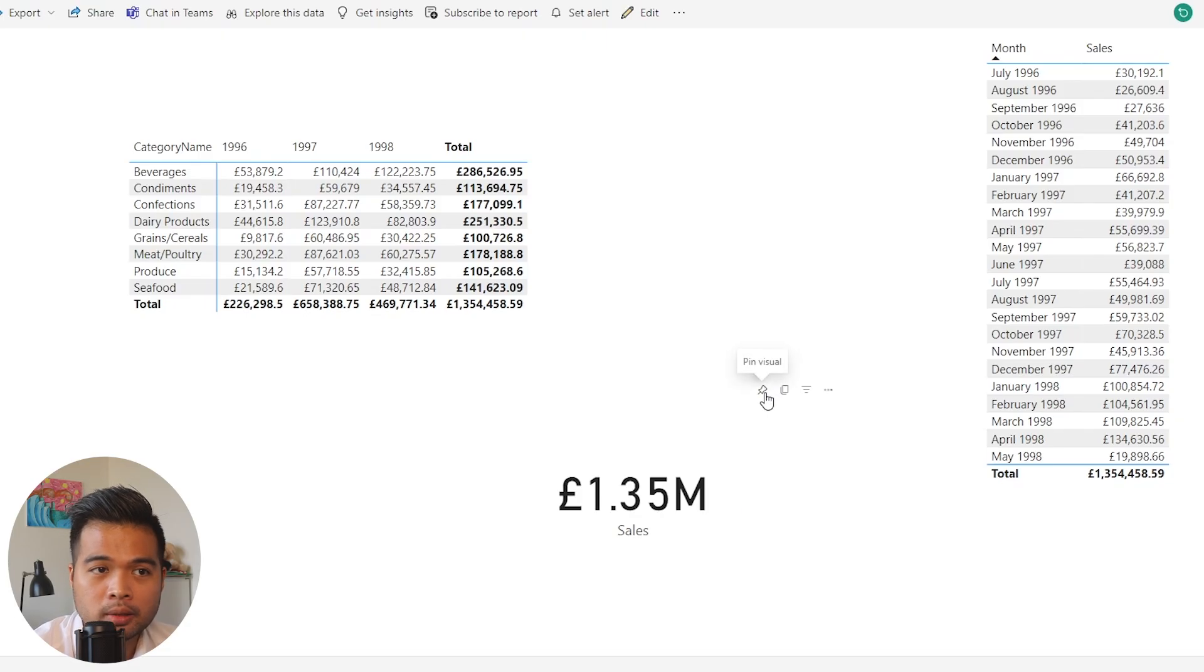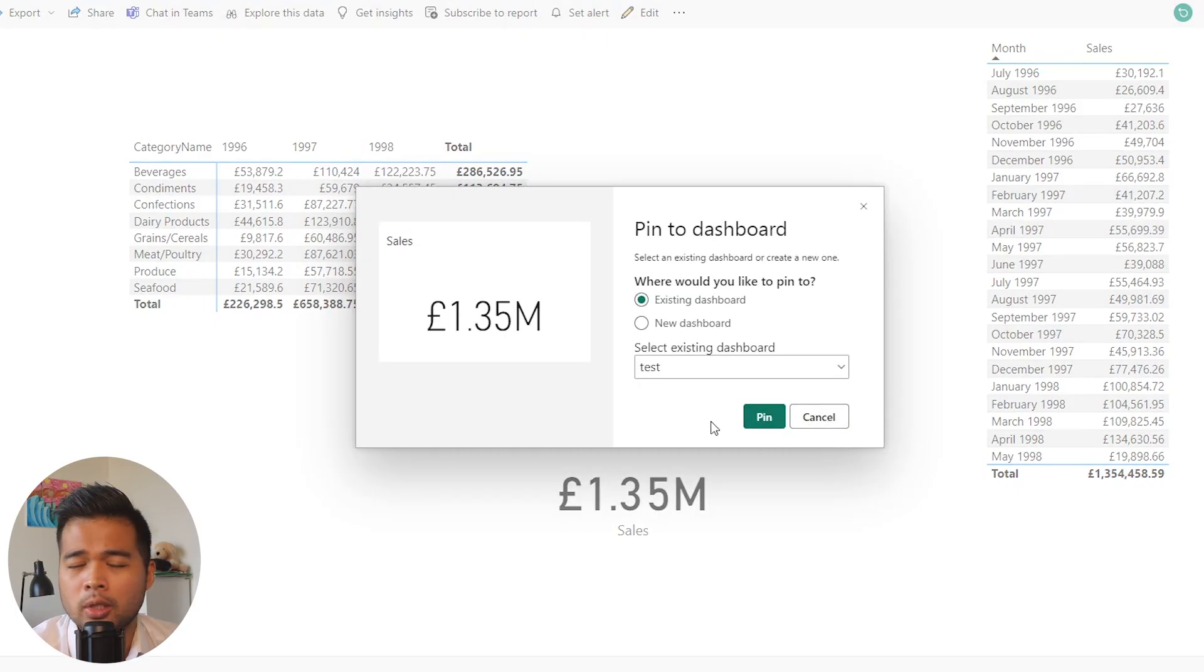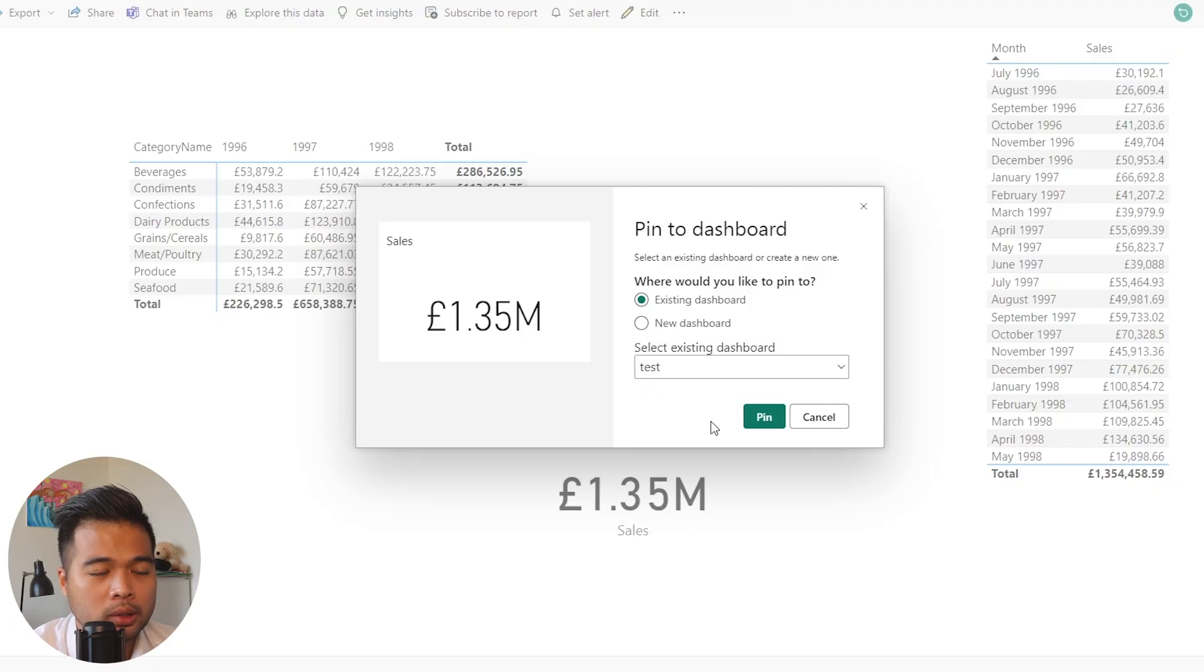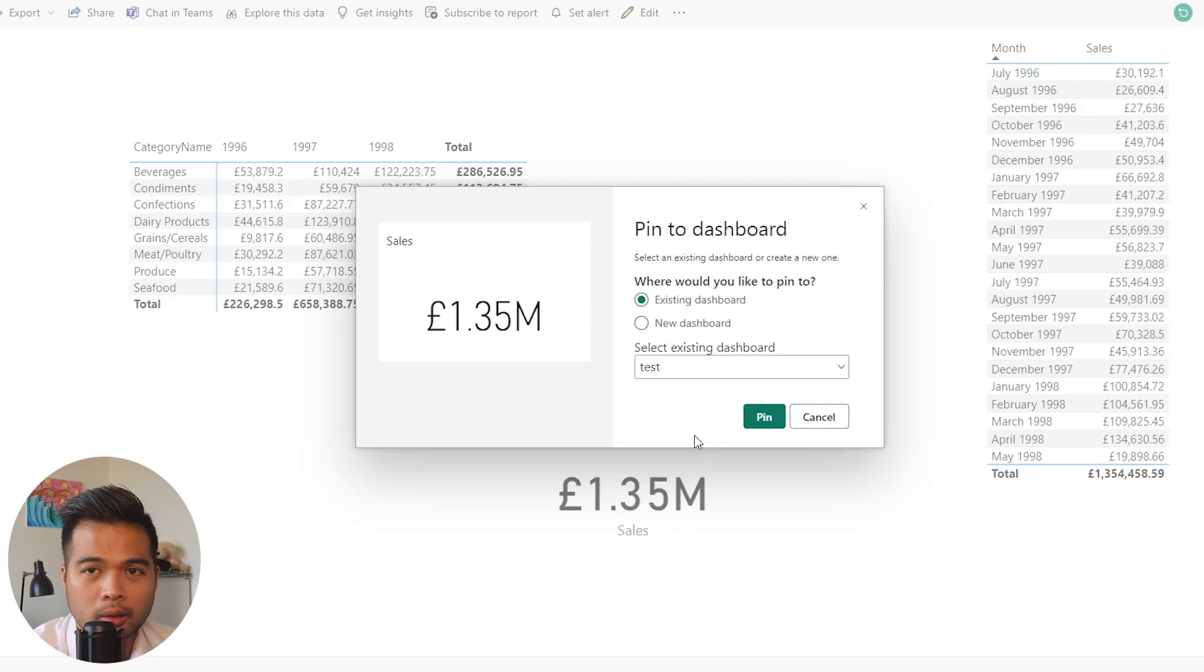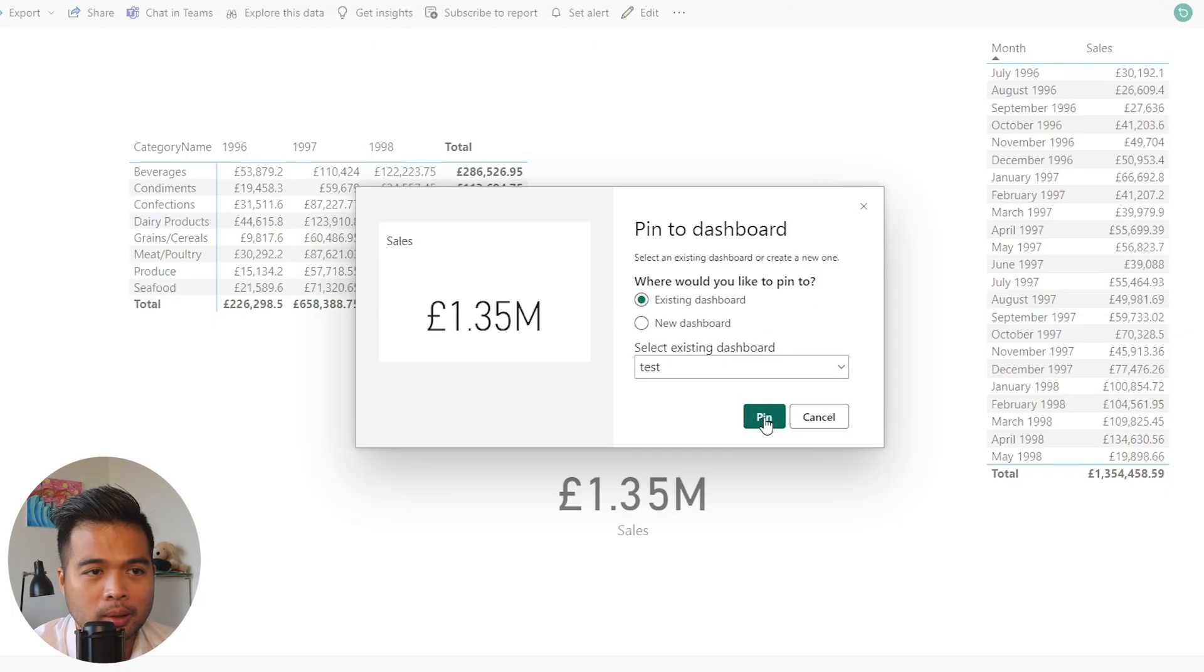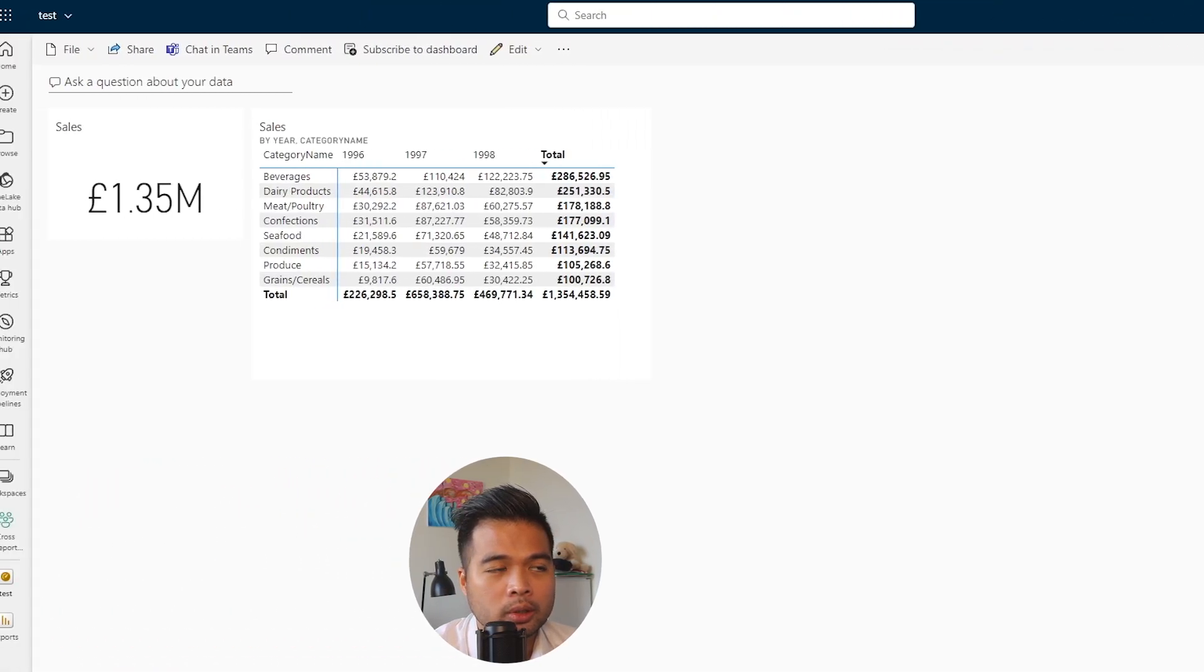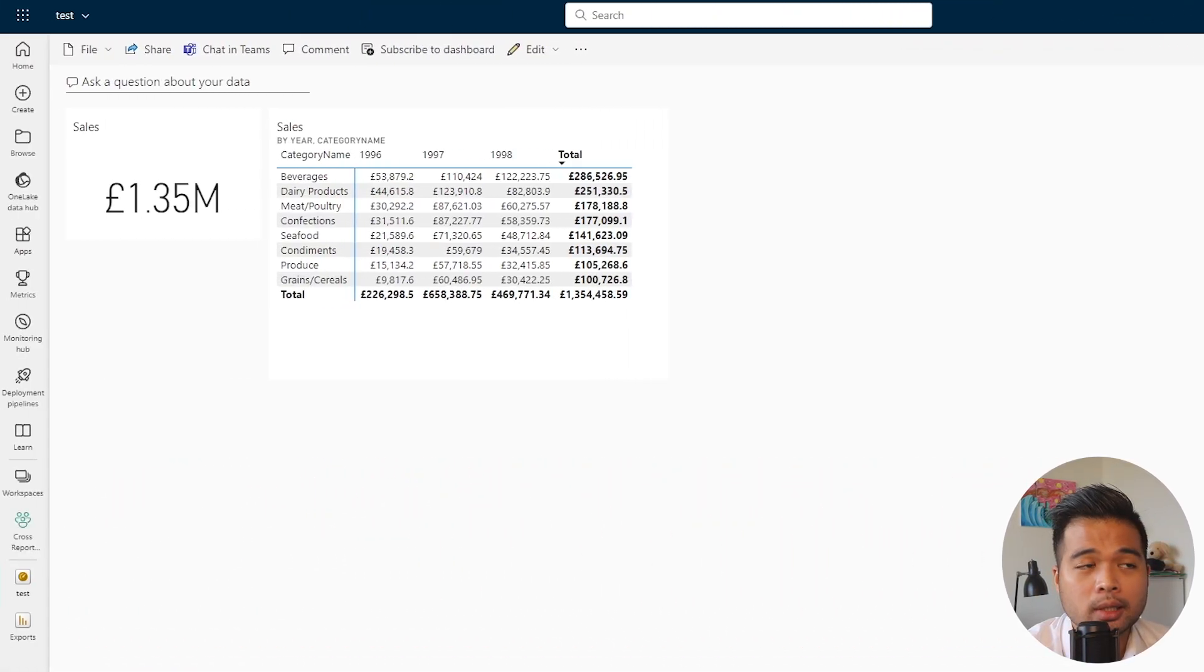The first thing you need to do is pin this visual into a dashboard. I have videos in the past covering what dashboards are, but you just click the pin icon on top of the visual itself. You can either pin it to an existing dashboard or a new dashboard. We'll just pin it to an existing dashboard and hit pin. Let's hit 'go to dashboard'.